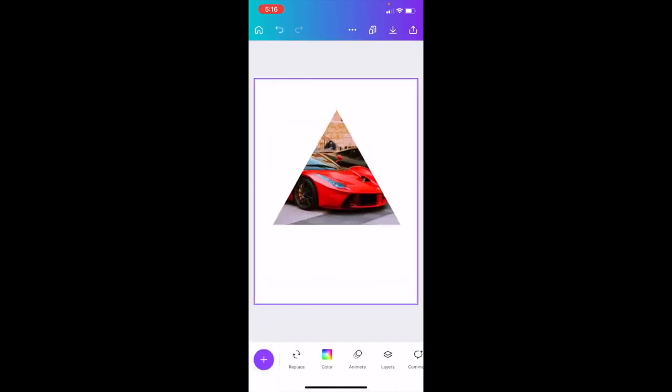And there you go — that is how you can put an image into a shape using the Canva mobile app. I hope this video helps.